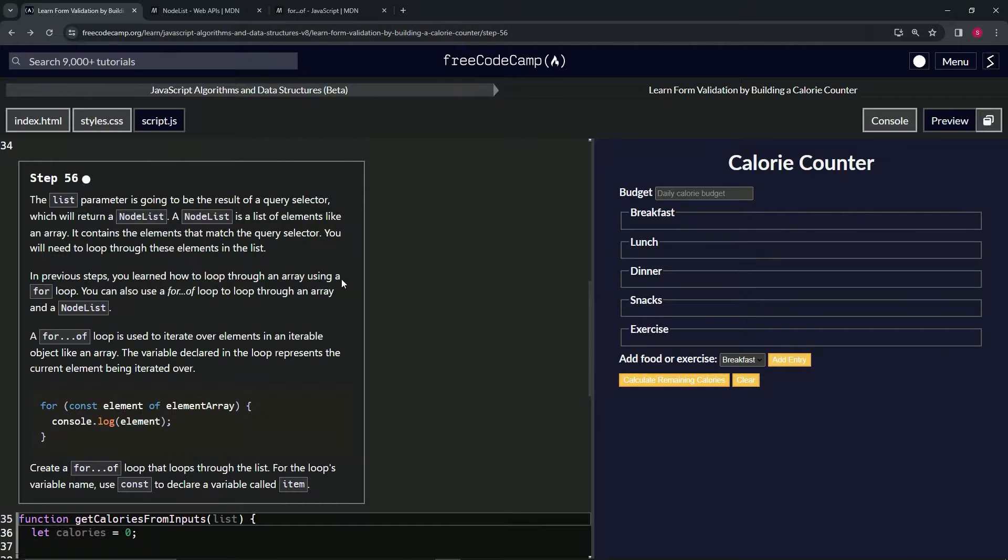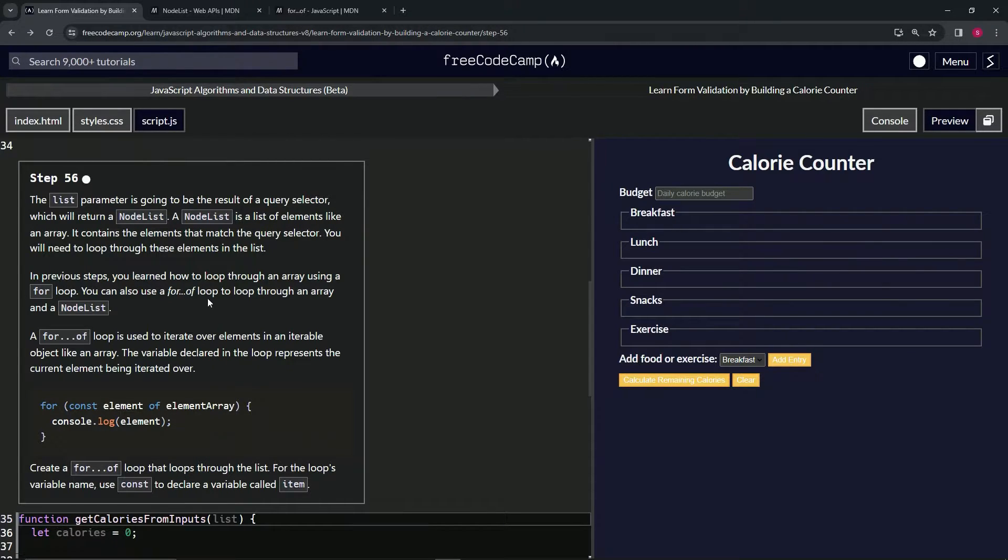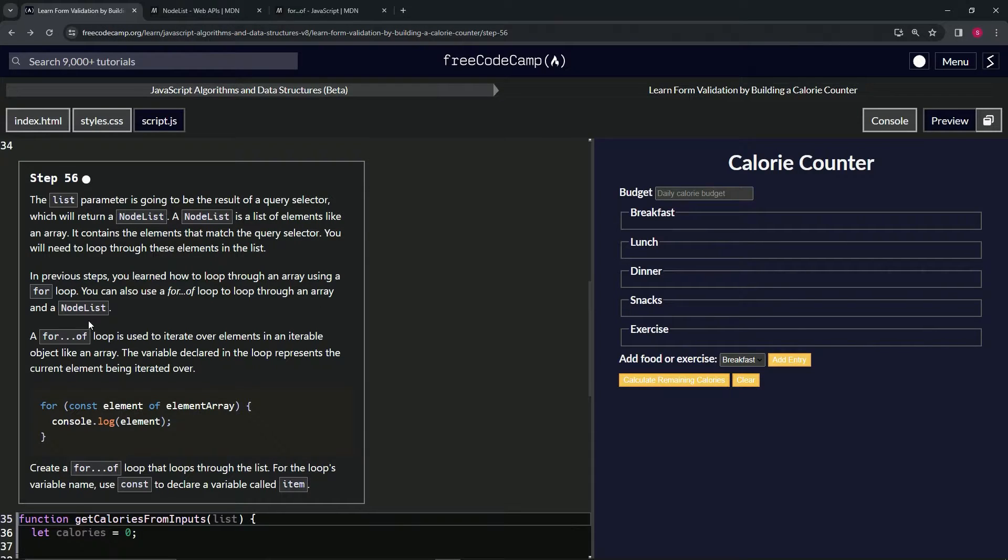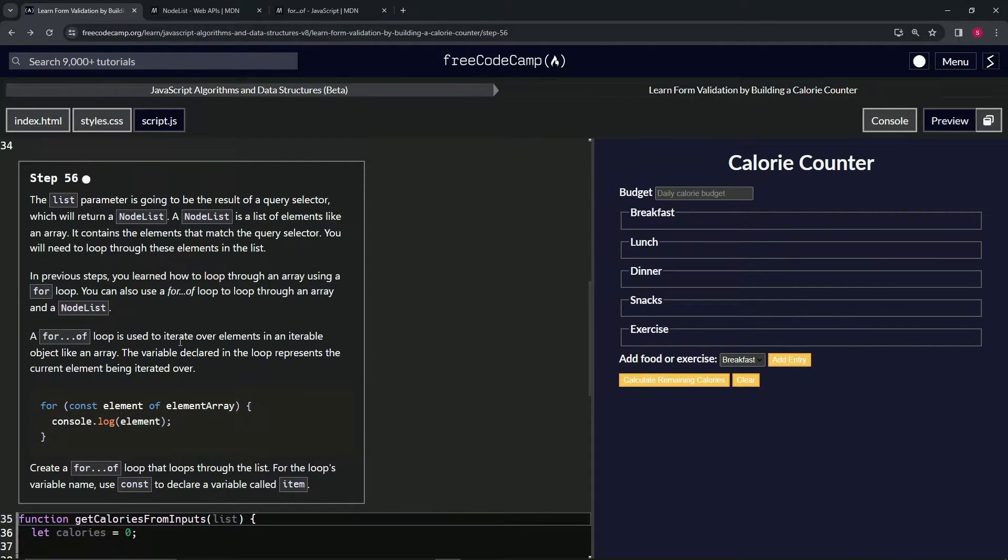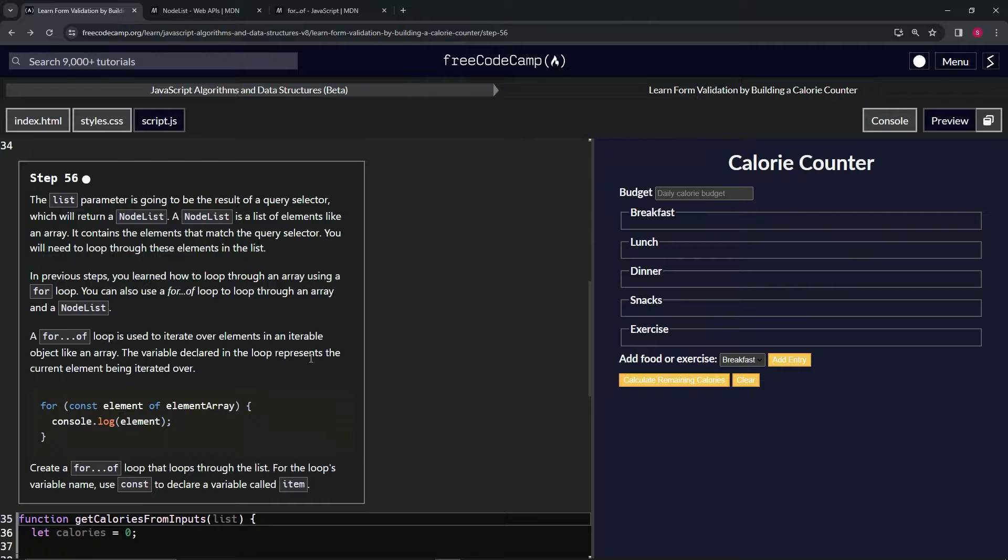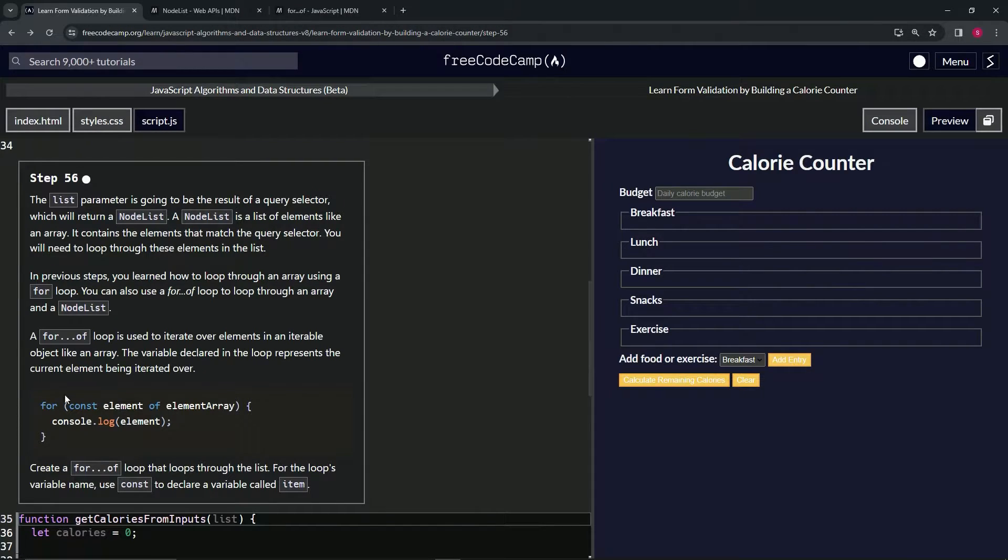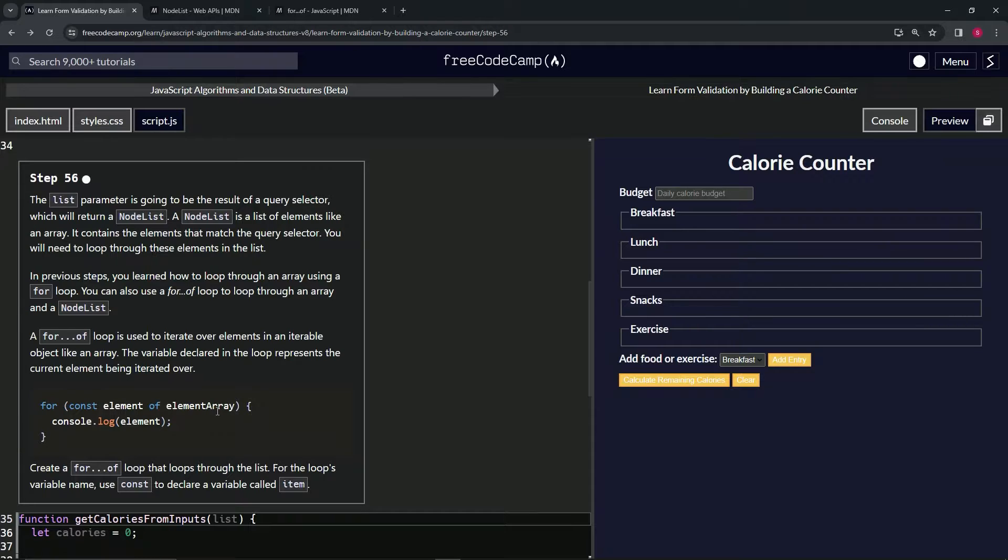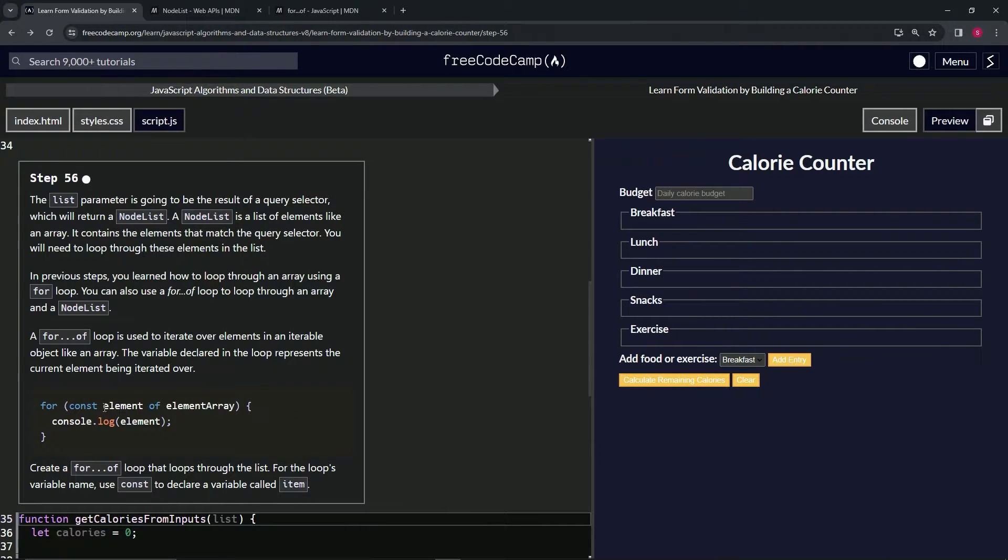Let's go back to it. In previous steps we learned how to loop through an array using a for loop. We can also use a for...of loop to loop through an array and a node list. A for...of loop is used to iterate over elements in an iterable object like an array. The variable declared in the loop represents the current element being iterated over. So we've got for const element of elementArray, and then console.log element.